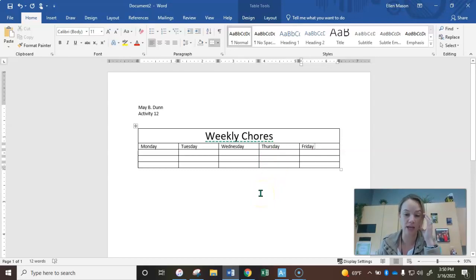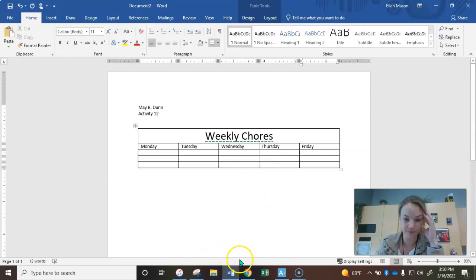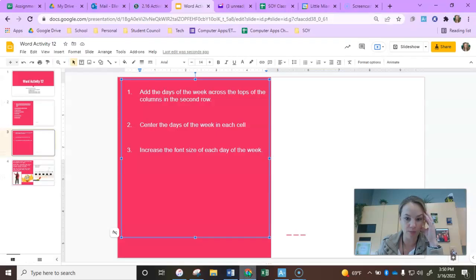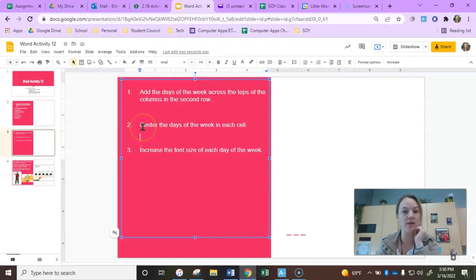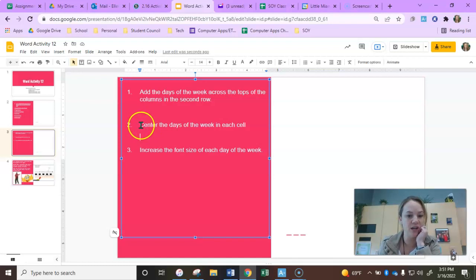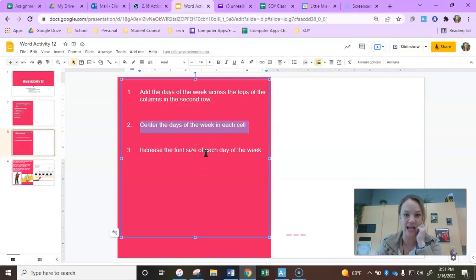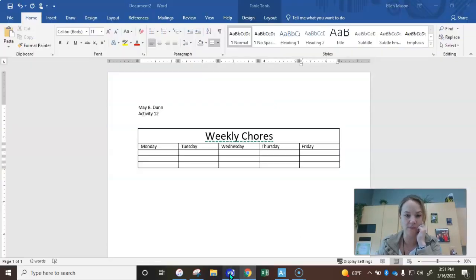Pause me if you need to. Go ahead and do that. And then when you come back, I'm going to do both of these with you. We're going to center the days of the week in each of the cells. Then we're also going to increase the font size again of them all at once.